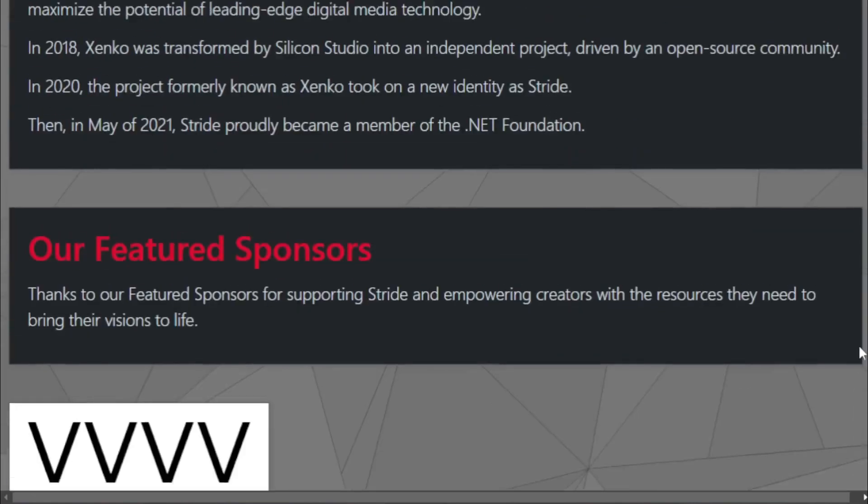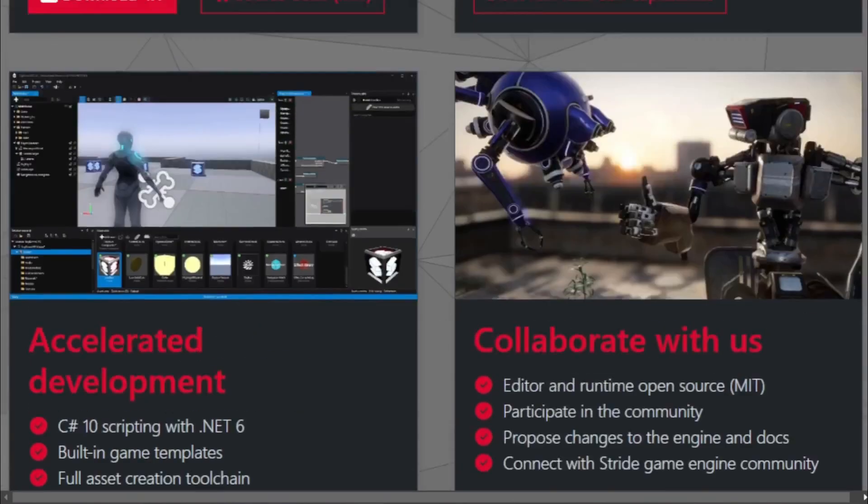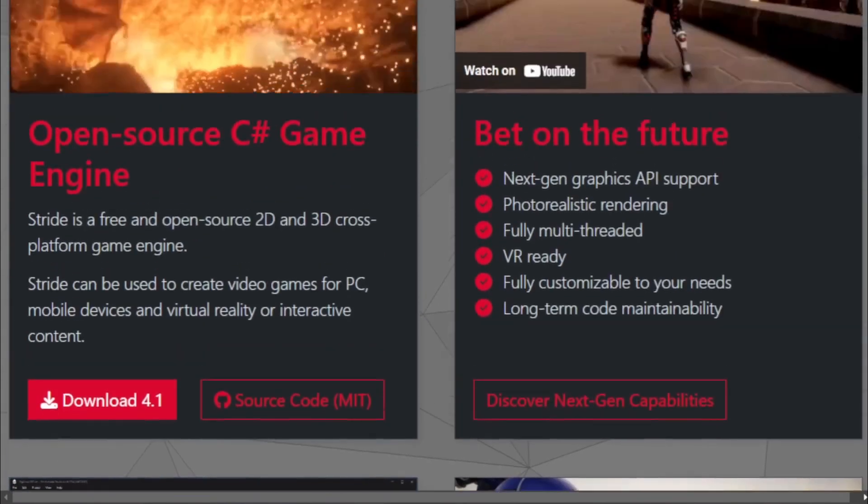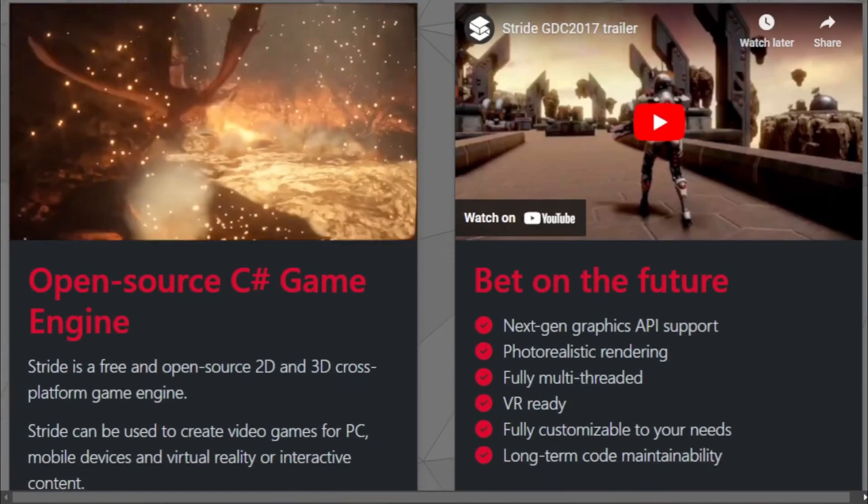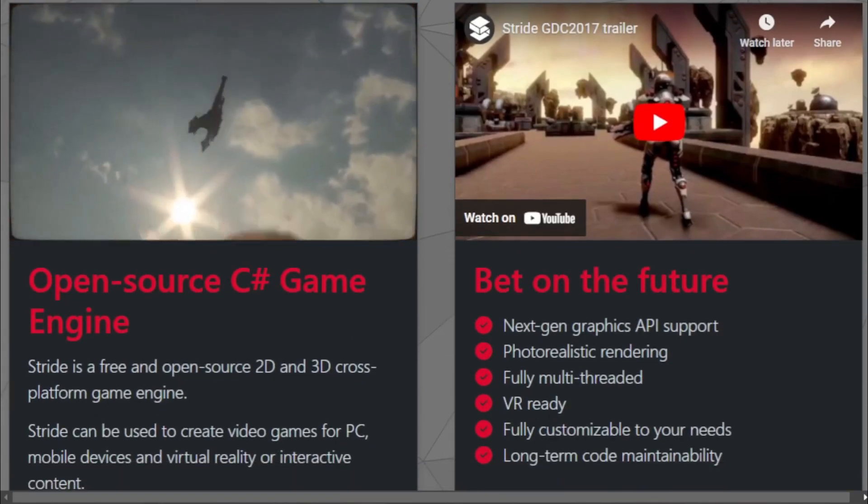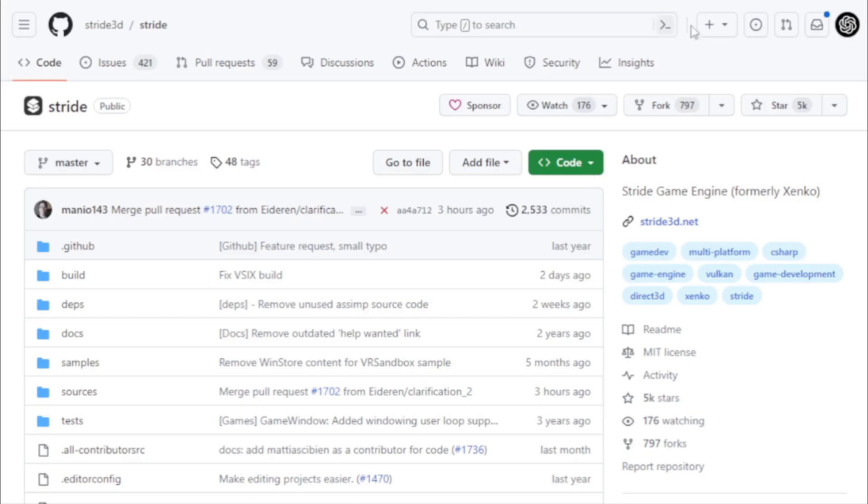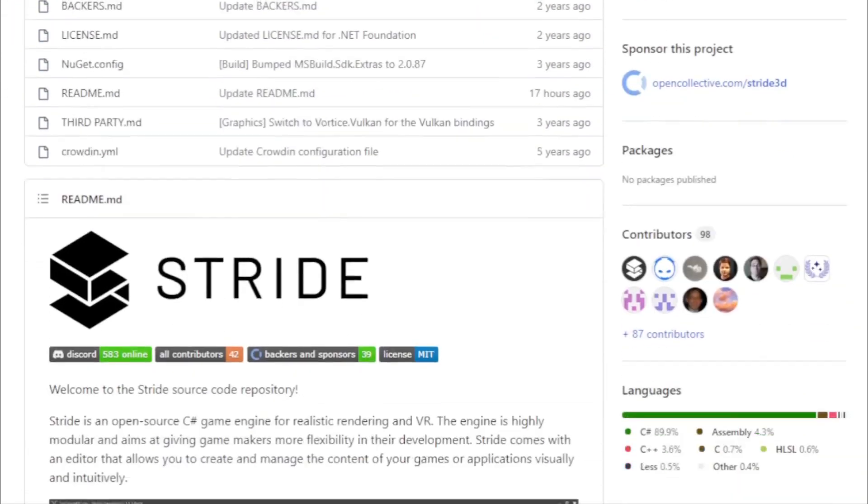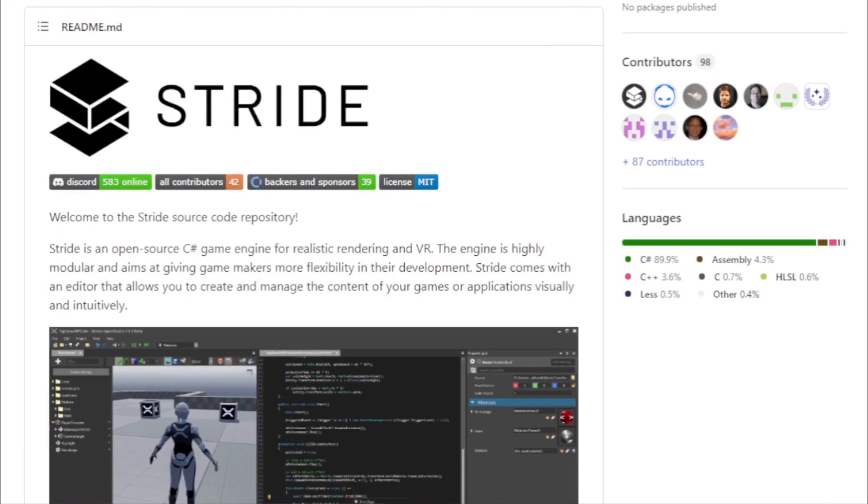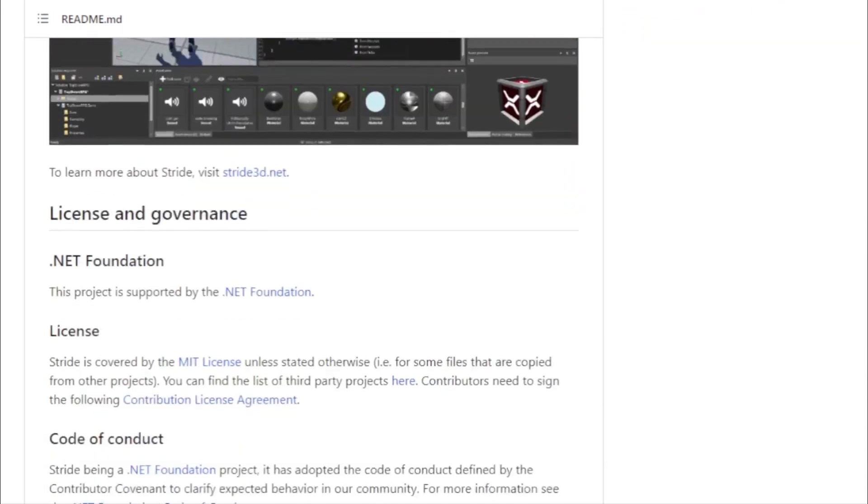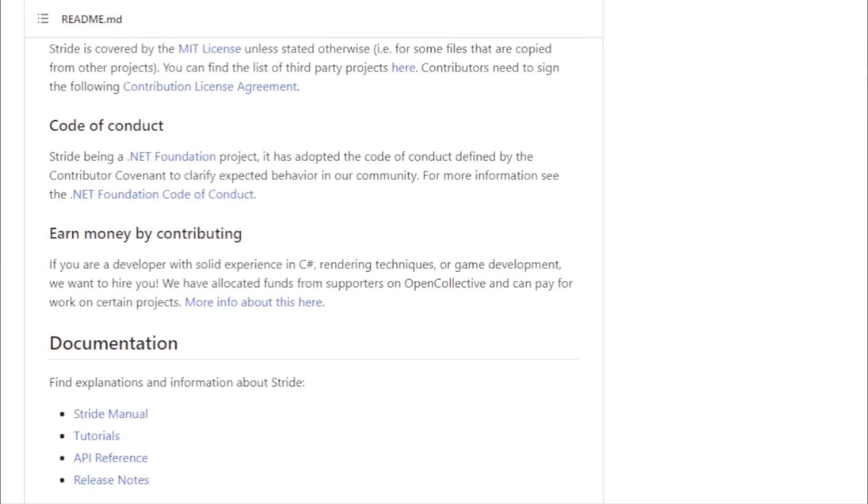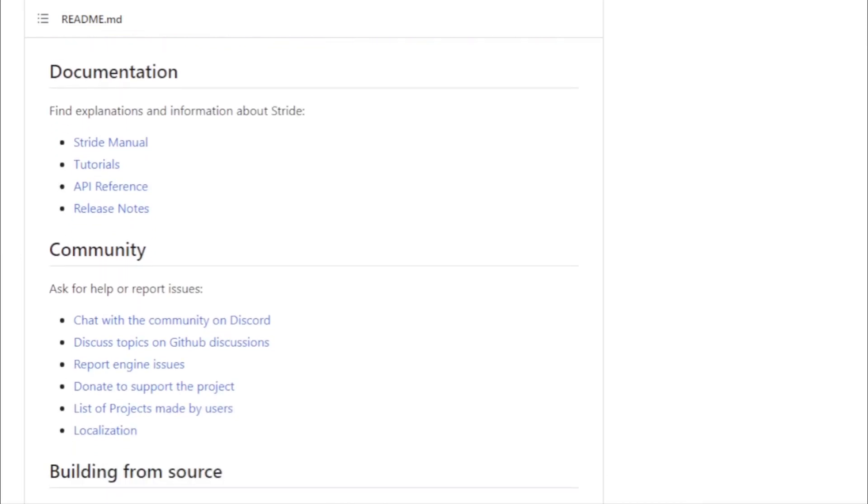Stride's emphasis on data ensures that games are not only visually appealing, but also rich in depth and complexity. But Stride's commitment to the community is where it truly shines. Supported by the .NET Foundation, Stride is open source, ensuring that it remains free and accessible to all. This community-driven approach has fostered an environment of collaboration and innovation.